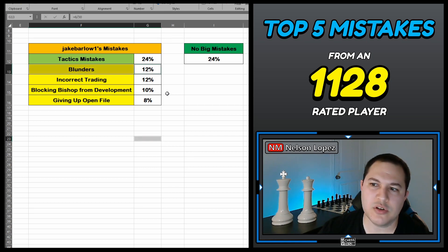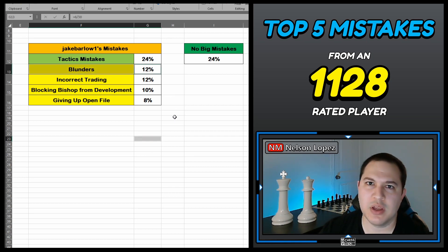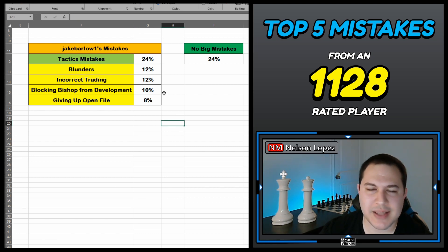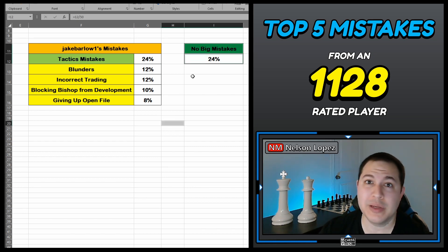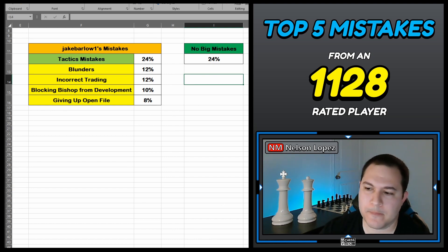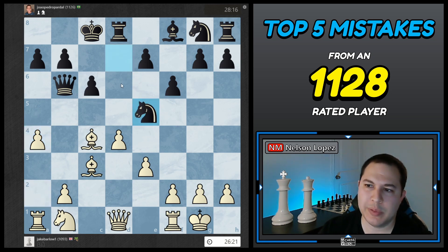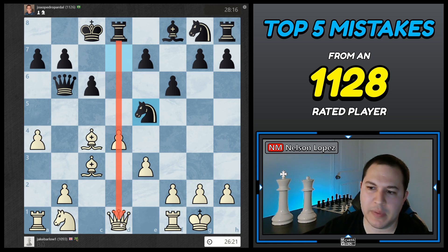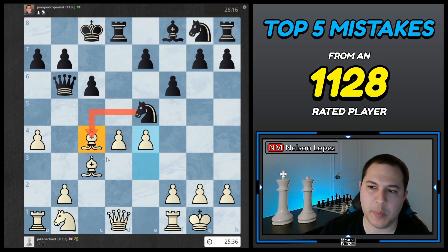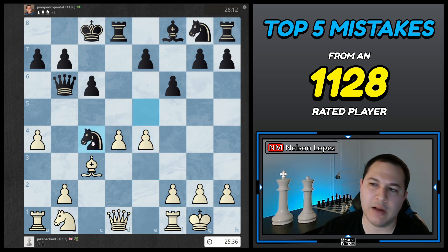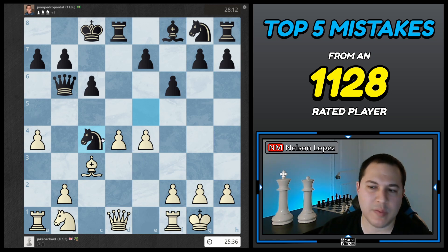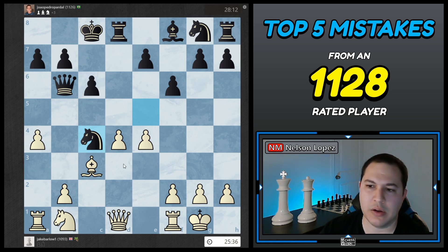Next on the list we have blunders at 12%. You can't really avoid these 100%, but 12% is not too bad, and I like the fact that he had more games without big mistakes than games with big mistakes. Here's a quick example: Jake was white, and after his opponent played a knight, I think he was kind of thinking about the pin, got caught up in that, played e4, and just forgot that the bishop was hanging and lost the bishop. That's a blunder. The best thing is to do a blunder check — scan for undefended pieces — and over time try to eliminate those blunders as much as possible.